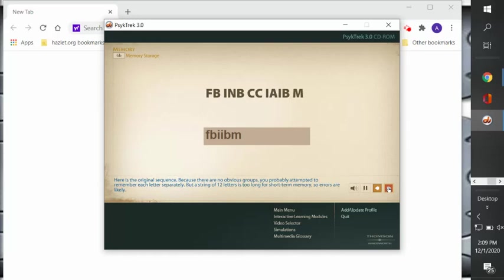So in the original sequence, because there are no obvious groups, you probably, like I did, attempted to remember each letter separately. But a string of 12 letters is too long for short-term memory, so errors like I made are likely.